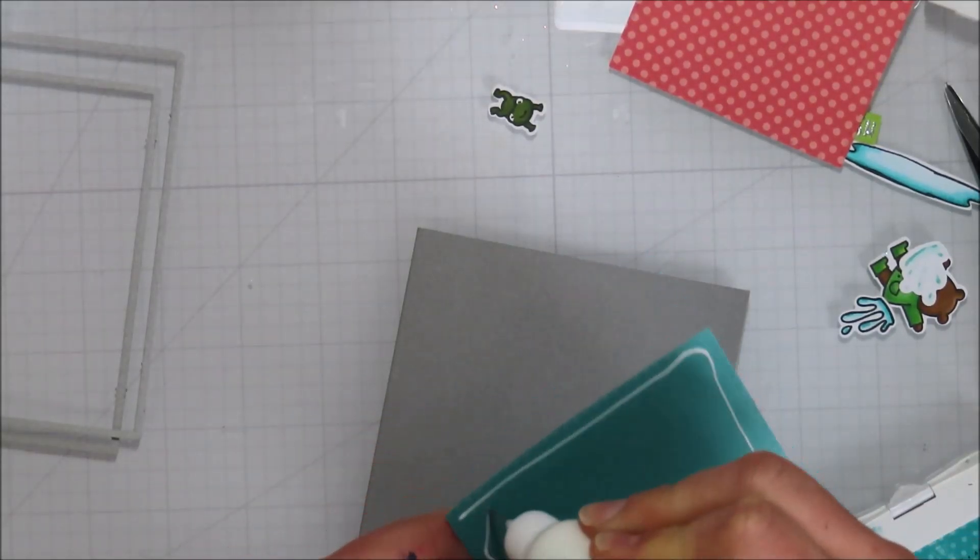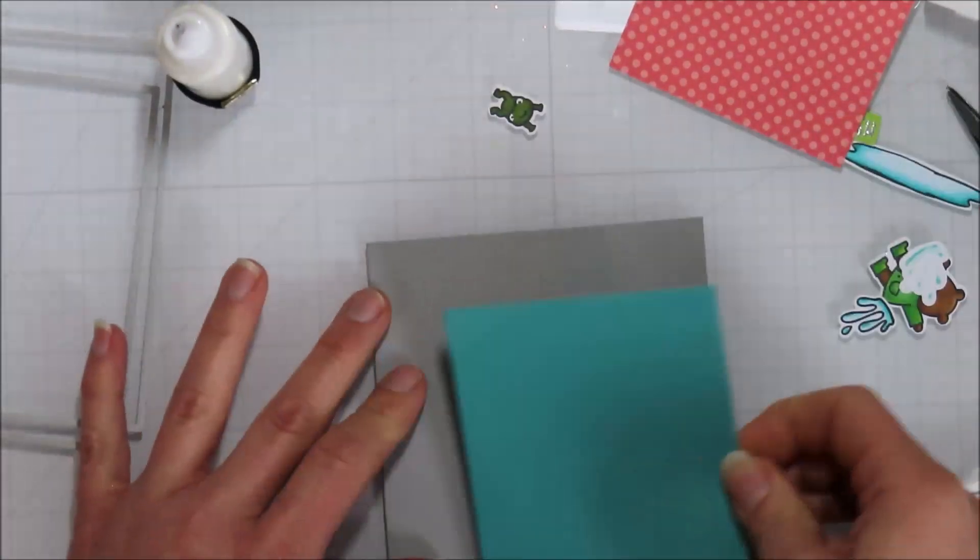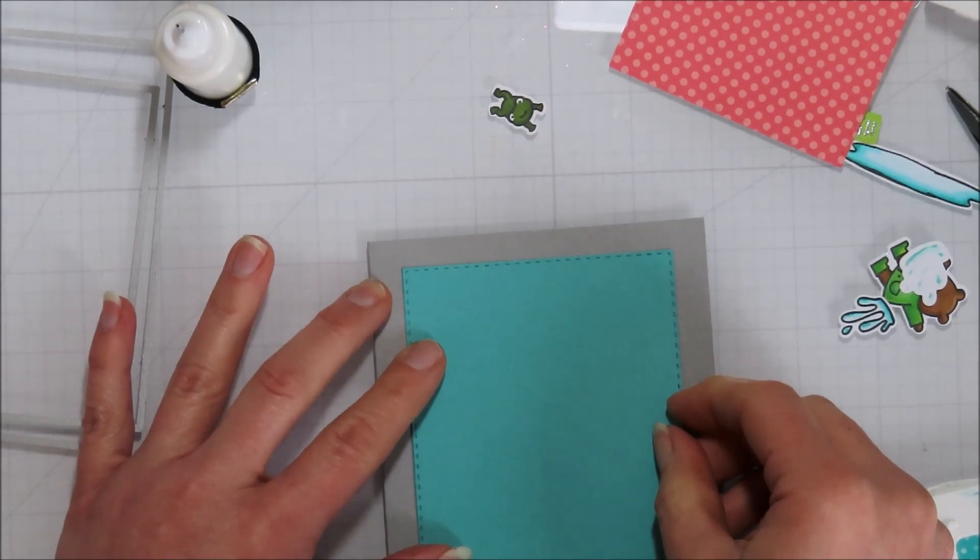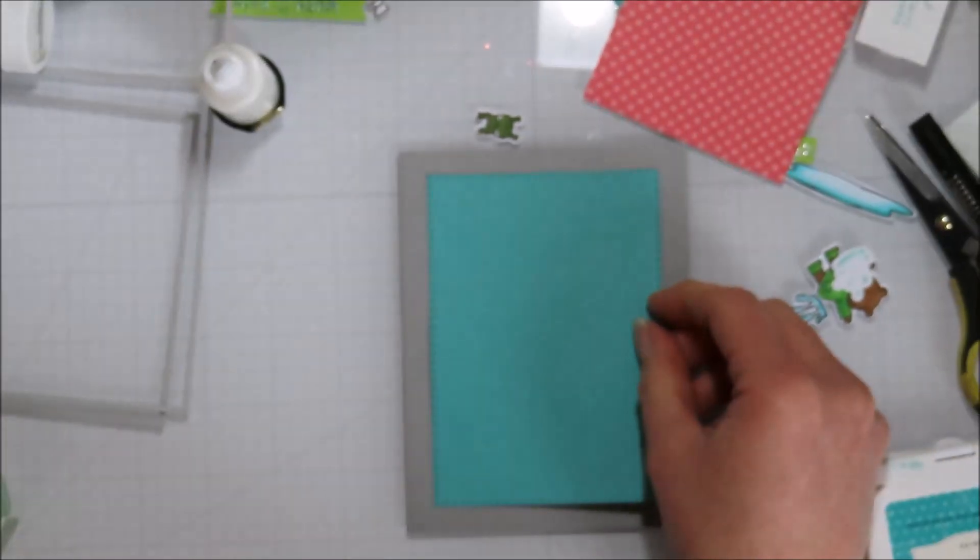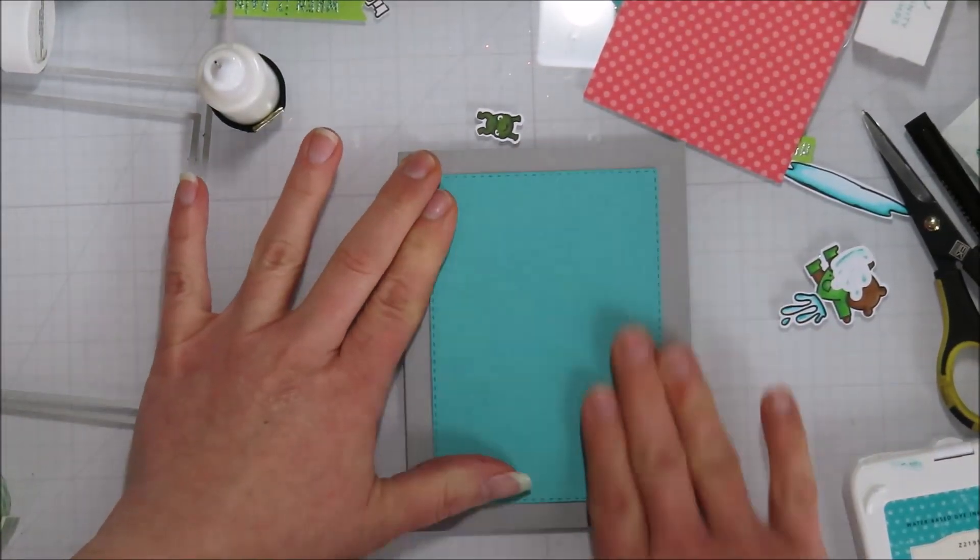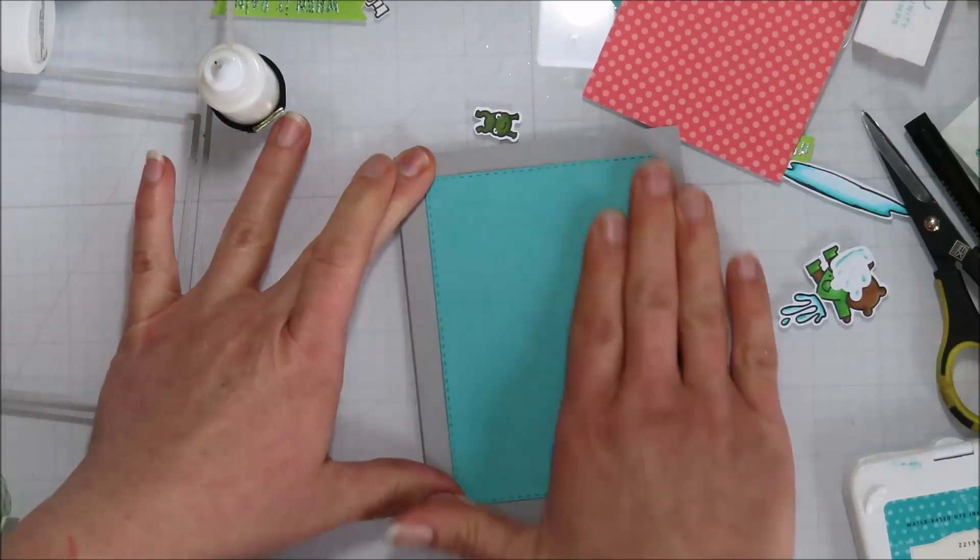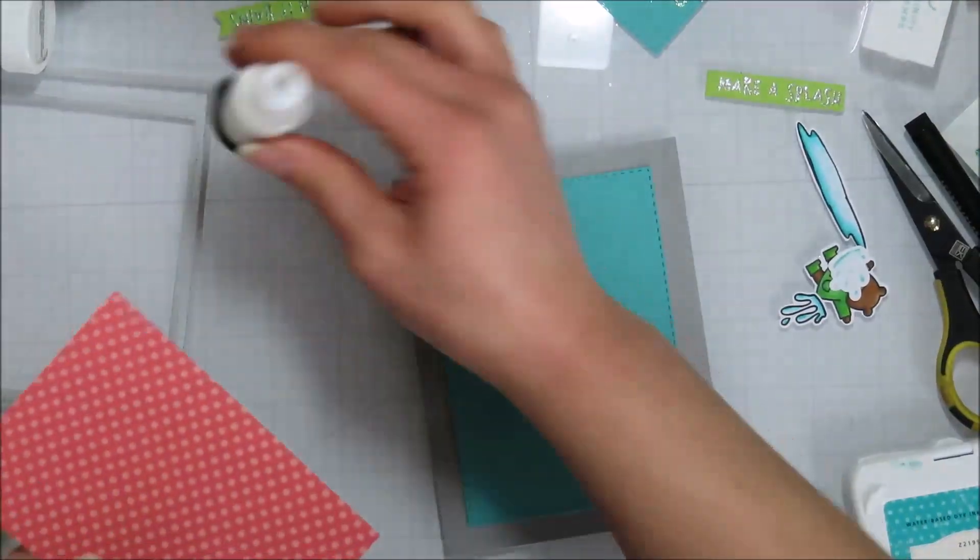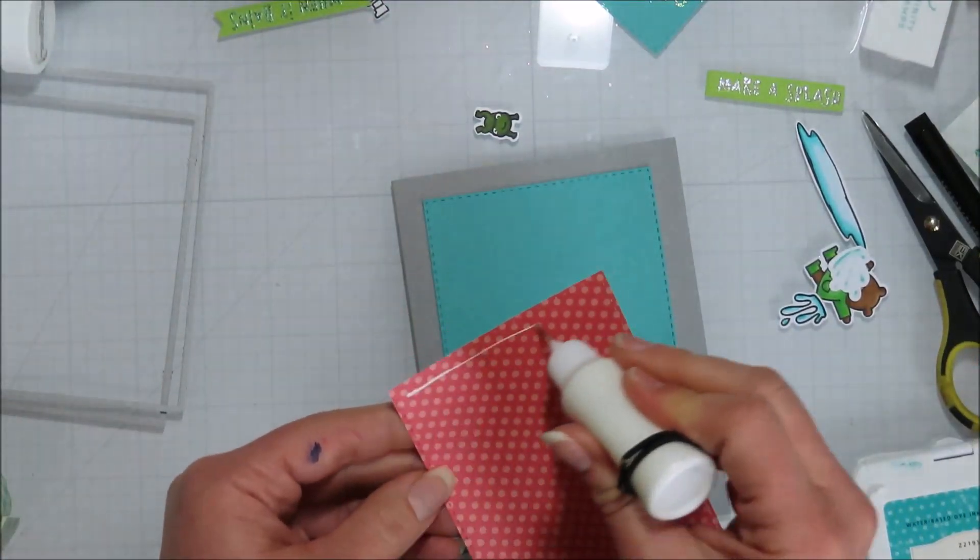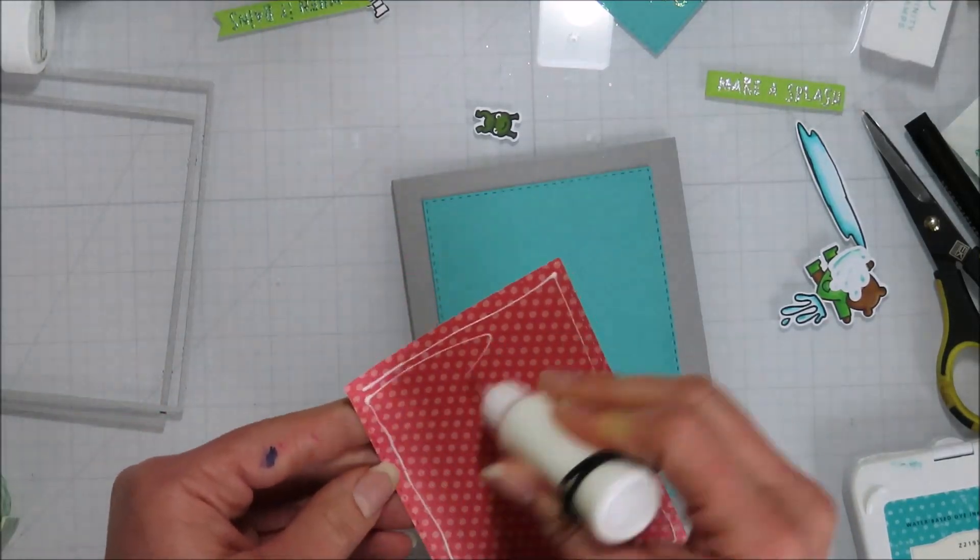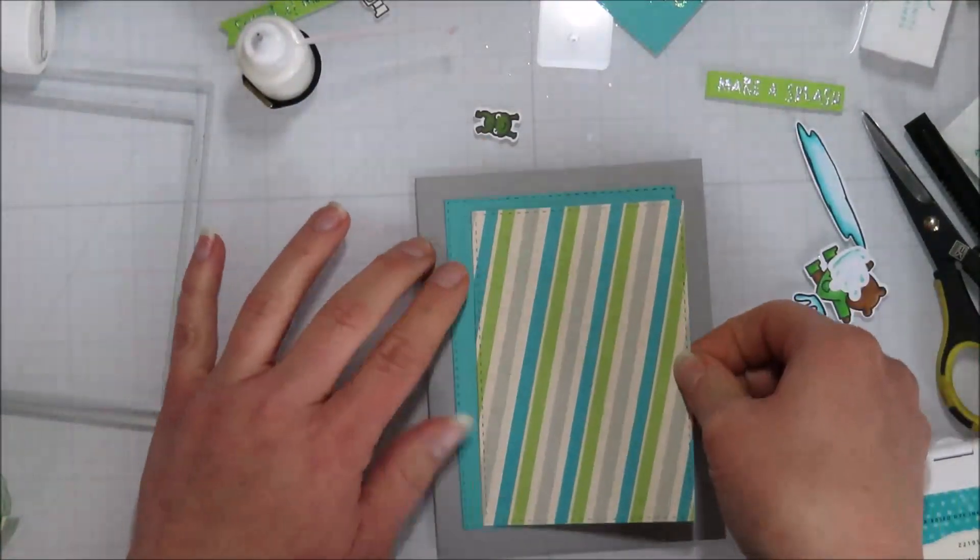So I did do the inside of the card first, making sure that I didn't mess it up because I might have just probably grabbed a new card base or had to use one of my other sentiments on the inside to cover up my stamp blunder.